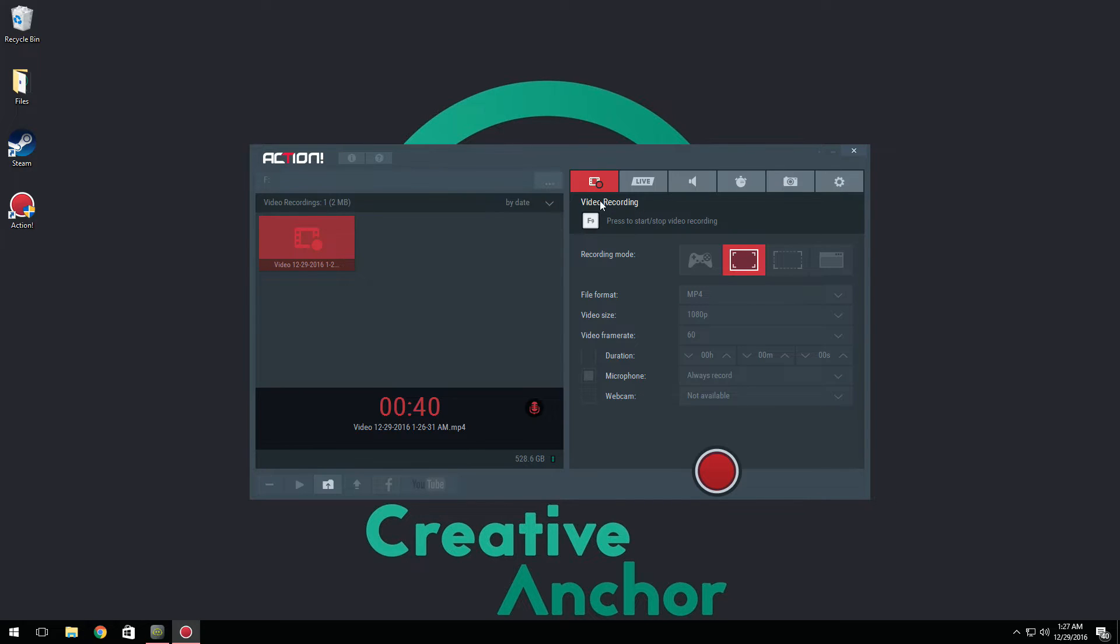You have a keybind here which I have set to default, which is F9 to stop and start recording. That's pretty simple. Now you have four recording modes.